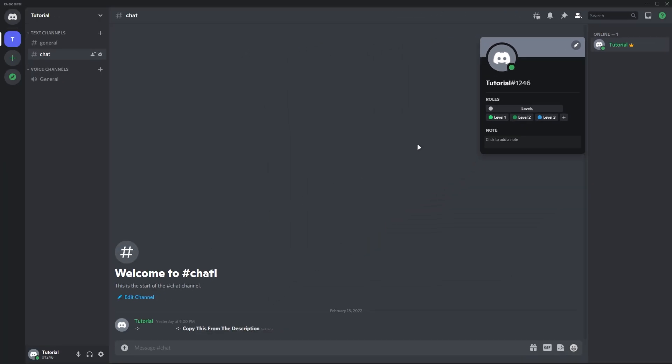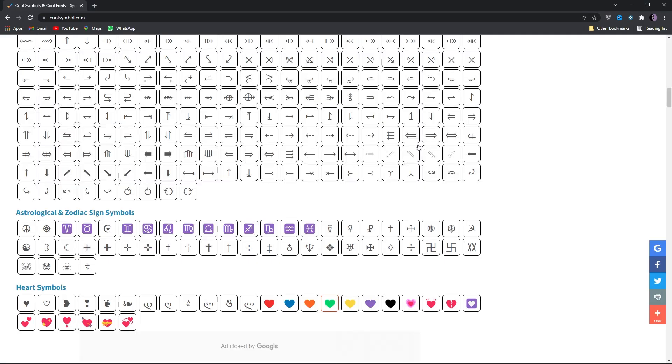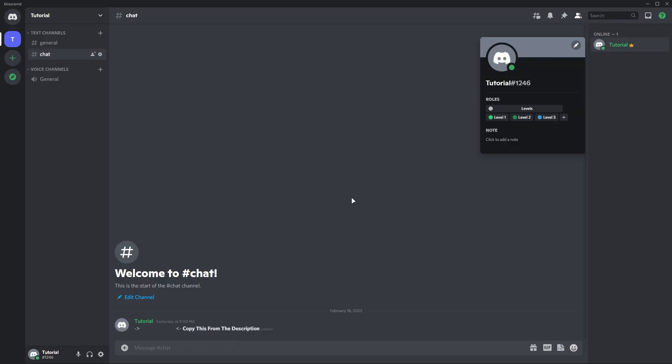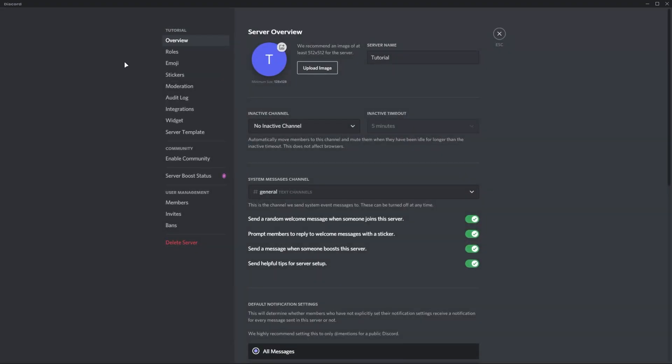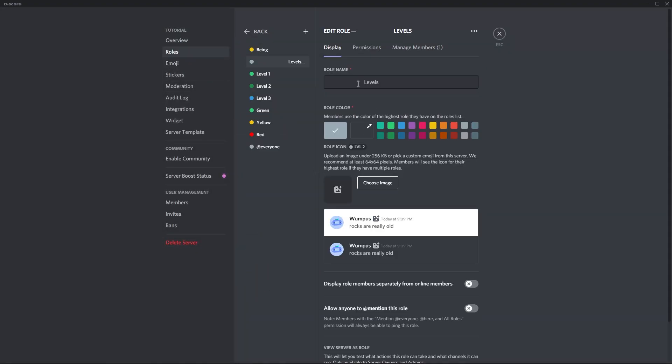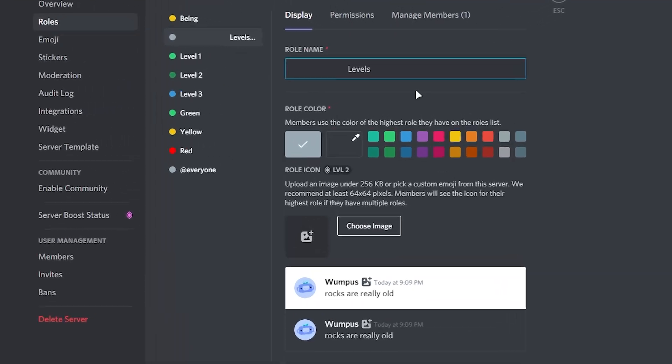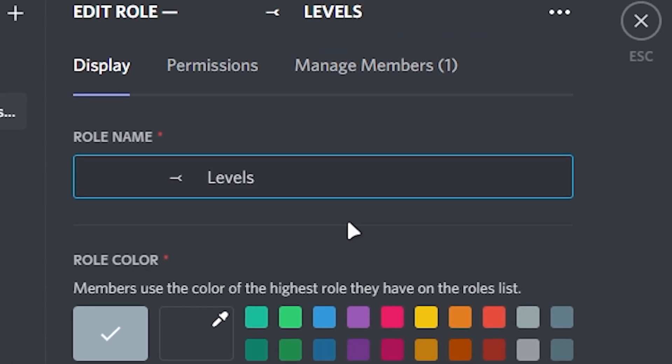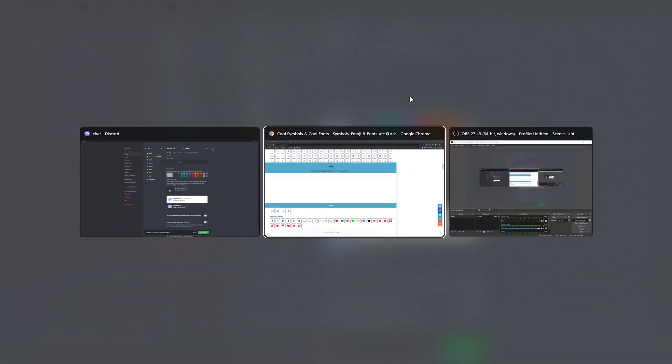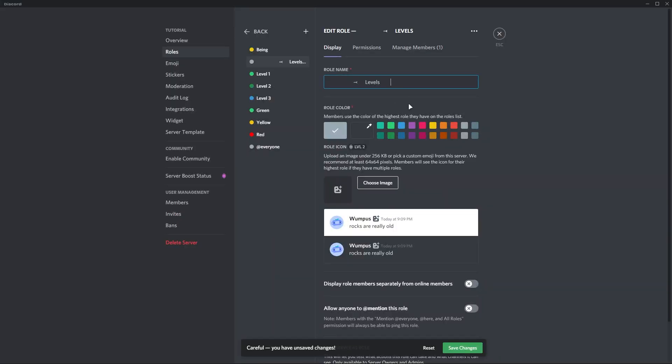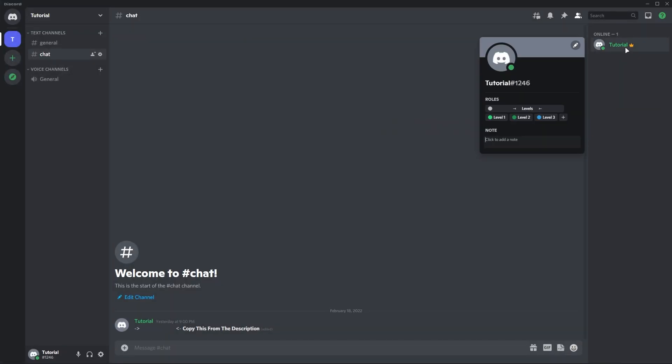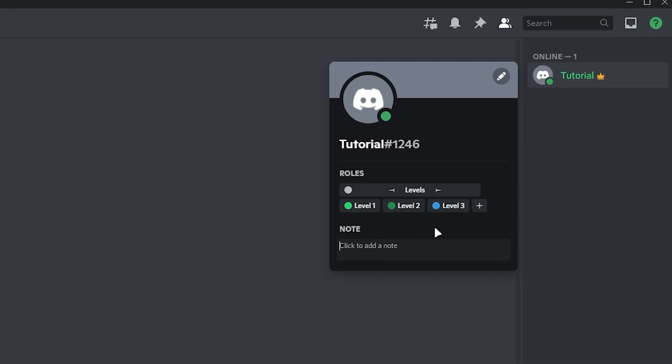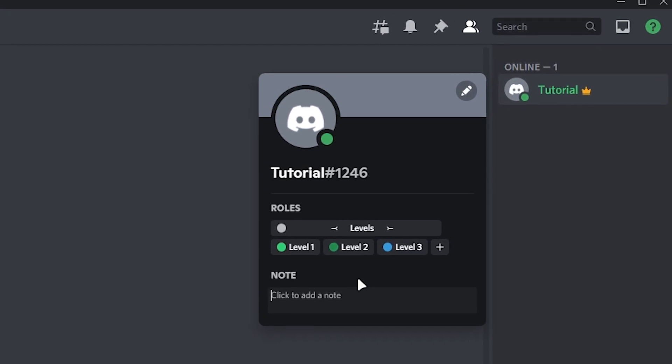To make it more beautiful and attractive, I will recommend using some symbols in role dividers. I will leave this website link in the description. Copy any symbol which you like. For example, I will copy this one. Now go back to your server and role settings, click on your role divider, remove any one invisible symbol and paste your copied symbol, just like this. Copy another symbol if you want any and paste it like this. Click on save changes and check the role. You can see it looks more beautiful and attractive than before.